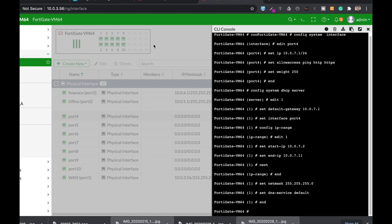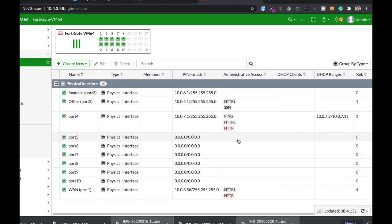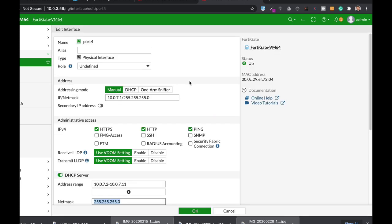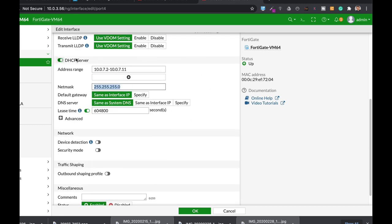Let's refresh our page. Remember port 4. There it is. Here we can see our LAN at port 4, our finance LAN. That's the IP of the LAN gateway, the administrative access. And here's our DHCP server that starts with 10.0.7.2 up to 10.0.7.11. The DNS server is the same as the system DNS.